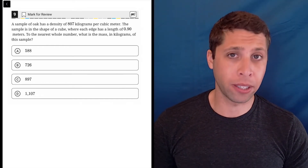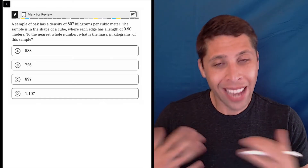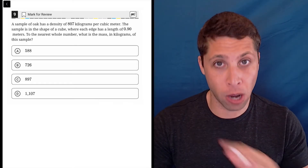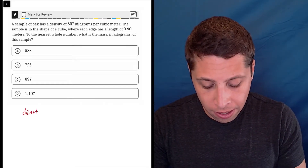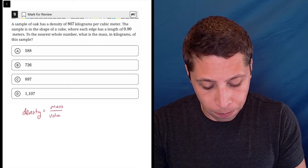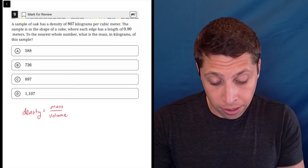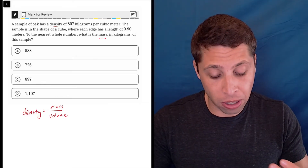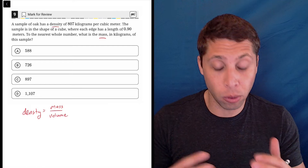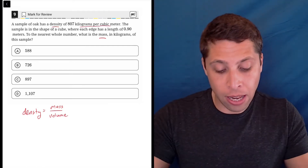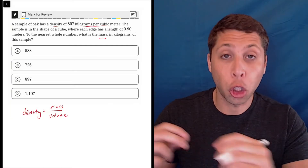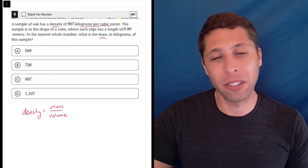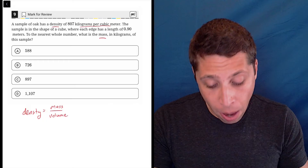I'm going to start off with this question by giving you a formula that you should really memorize. It's not given to you on the test — technically we can figure it out from the units, but it's better to just know it. The formula is density equals mass over volume. Density is given to us in kilograms per cubic meter, which are units of mass and volume respectively, so it's derivable from the story, but just memorize it to make your life easier.